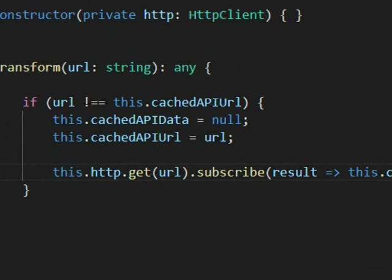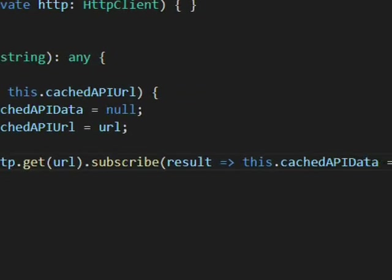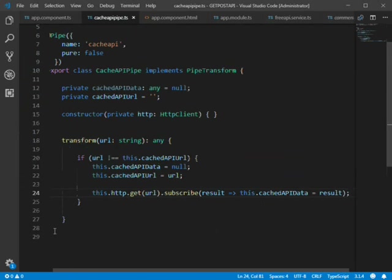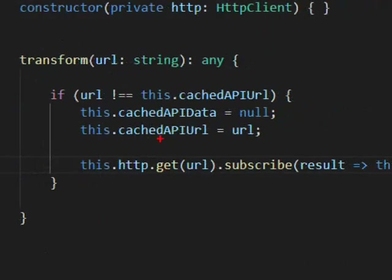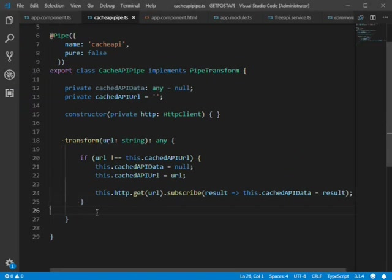We call this.http.get(url) and subscribe to the result, filling this.cacheApiData with the data returned from the API. Finally, we return this.cacheApiData.